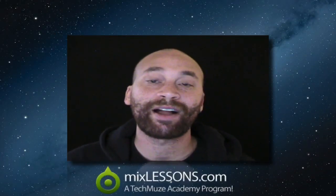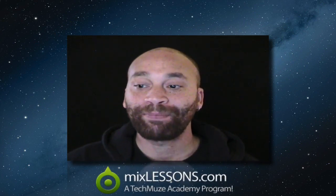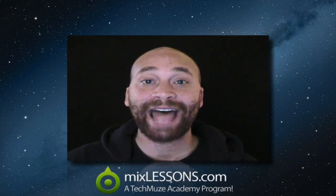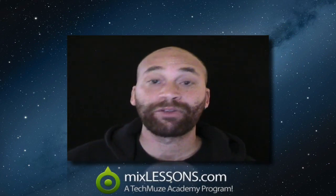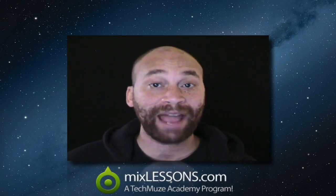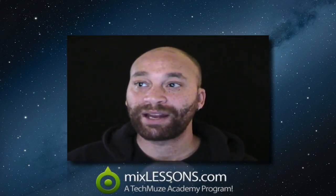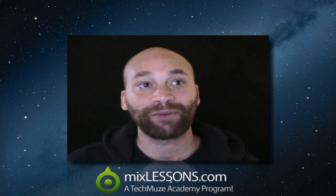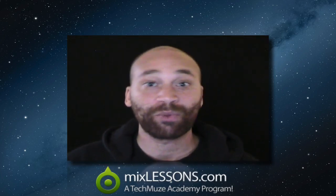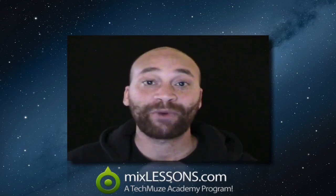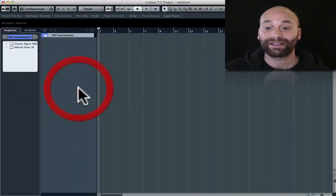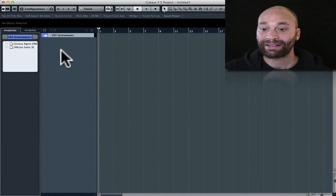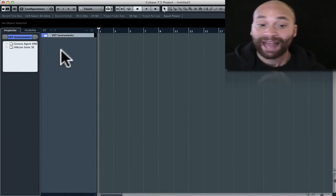Hey, Dez Asante here from the Tech Muse Academy with another MixLessons.com video quick tip. This is a question I get asked from time to time in regards to Cubase in particular, but other DAWs will function in a similar manner. What's the difference between an instrument track and a MIDI track, and when might be appropriate to choose one or the other? Let's take a quick look at Cubase right now to hopefully illustrate the difference and give you some information on why you might want to choose a MIDI track over an instrument track.